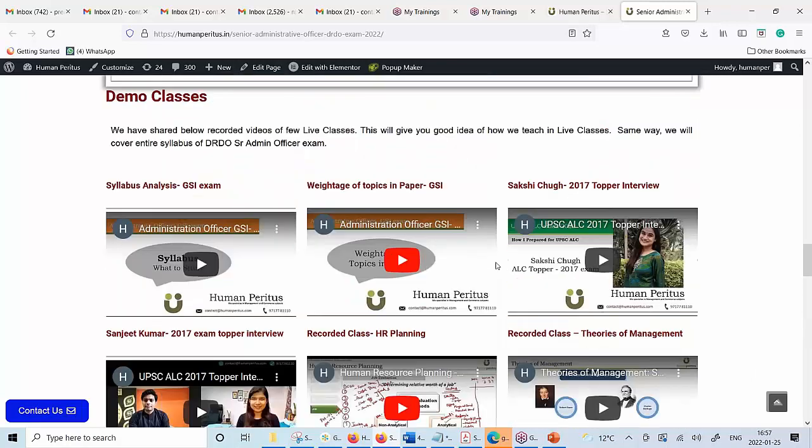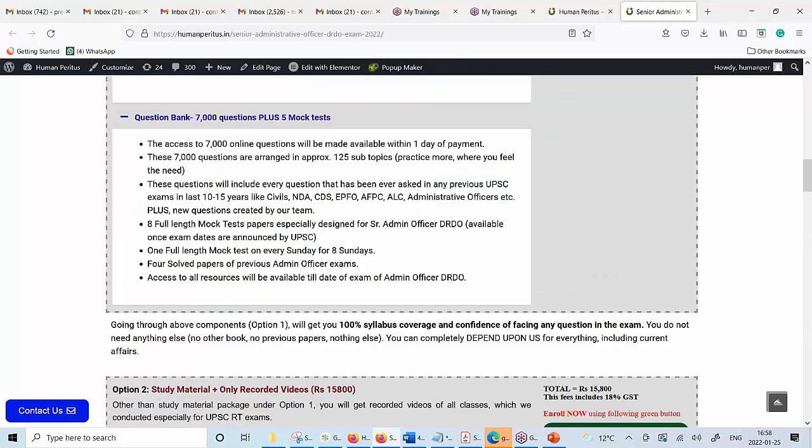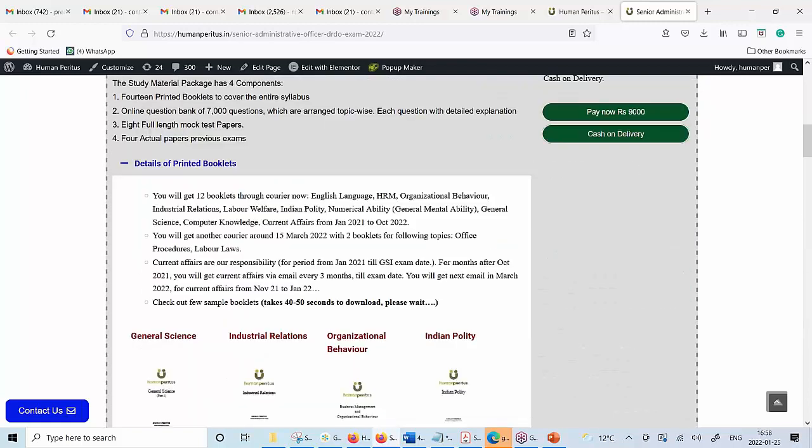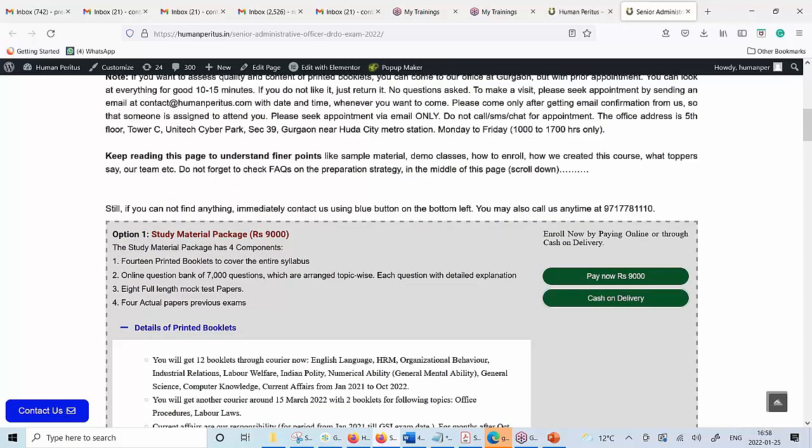If you are interested, you can enroll by paying through these green colored buttons. If there are any queries, you can get back to us via email or phone. There is also a link given in the description below. If you click on that link, it will connect you directly with our team via WhatsApp.